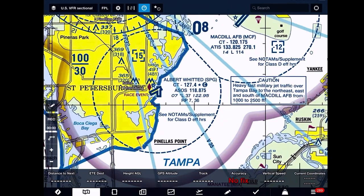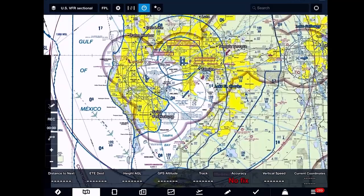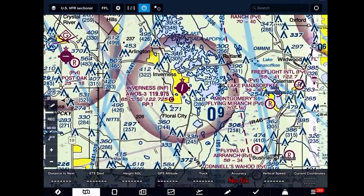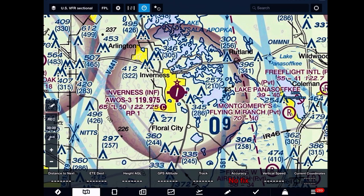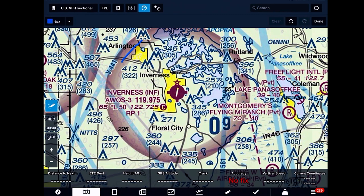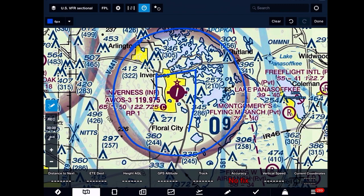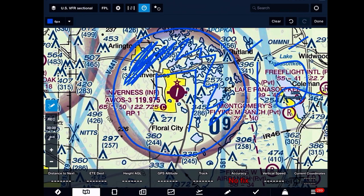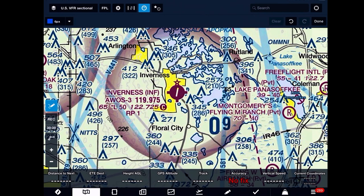We didn't talk about Class Echo airspace. Inverness gives us a good example. There are two or three main types shown here. You see this faded magenta circle? That faded magenta circle is a Class Echo transition area, meaning inside this circle, Class Echo airspace starts at 700 feet. Outside of this circle — assuming it's not any other kind of airspace — it's called domestic en route, and it starts at 1,200 feet. So inside this circle, Class Echo starts at 700 feet; anywhere outside, Class Echo starts at 1,200 feet. What's beneath it? If you're at the surface of Inverness airport, you're in Class G airspace until you get to 700 feet, then you enter Class Echo airspace.